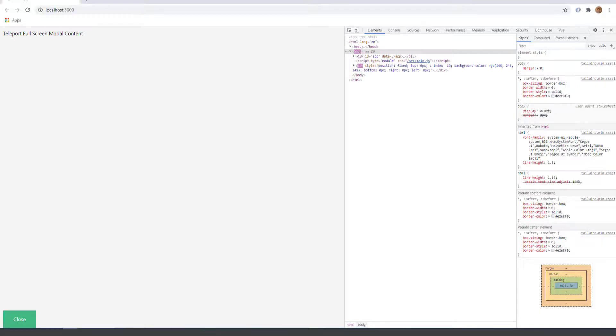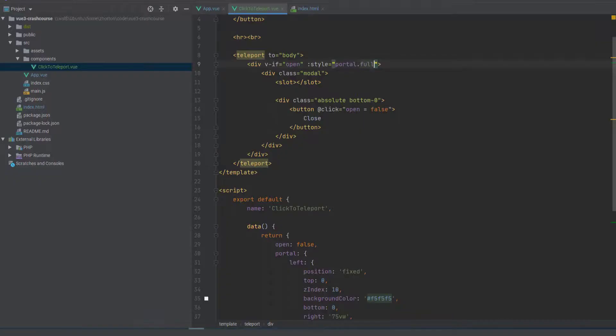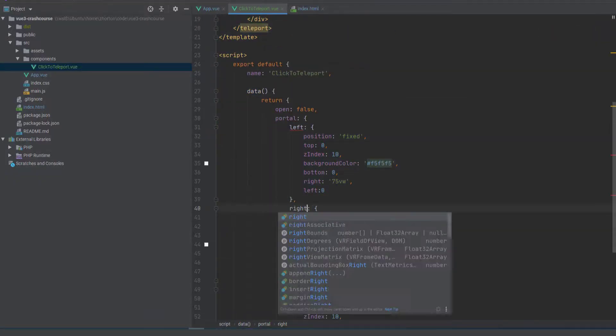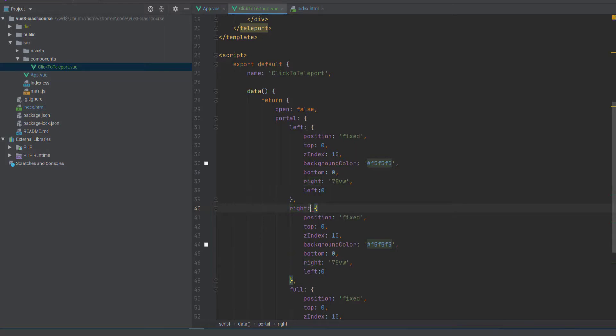And then if we want to go back to full, we can just change it and say the style is full. And we can keep going, and we can even say like right sidebar.